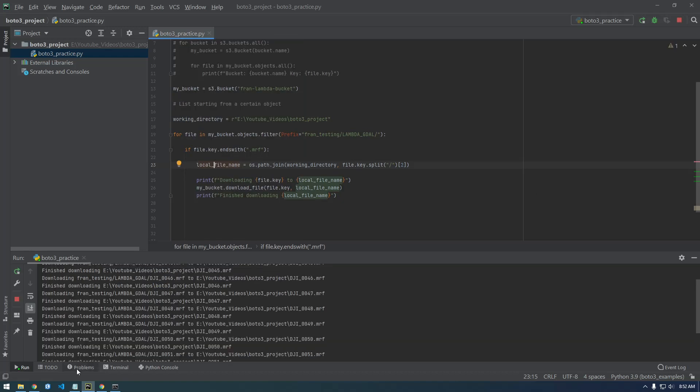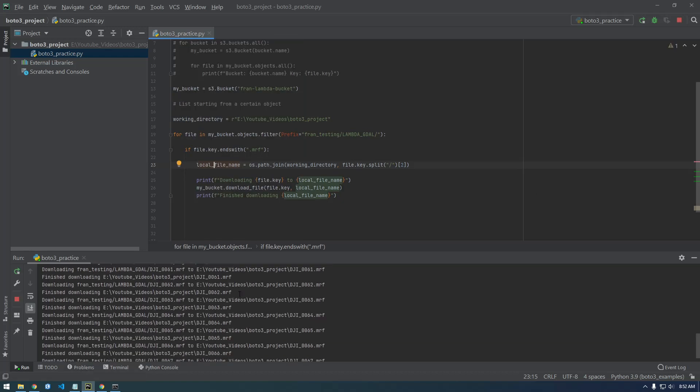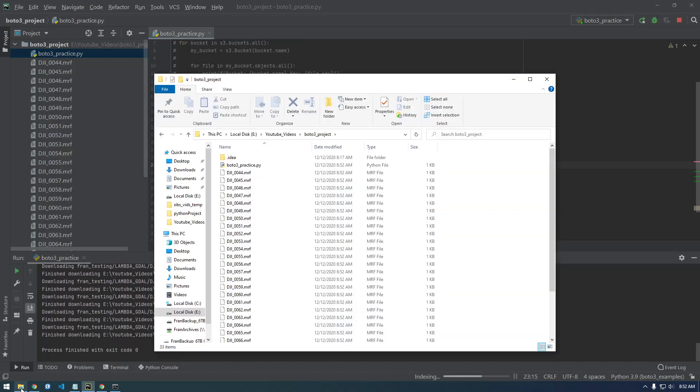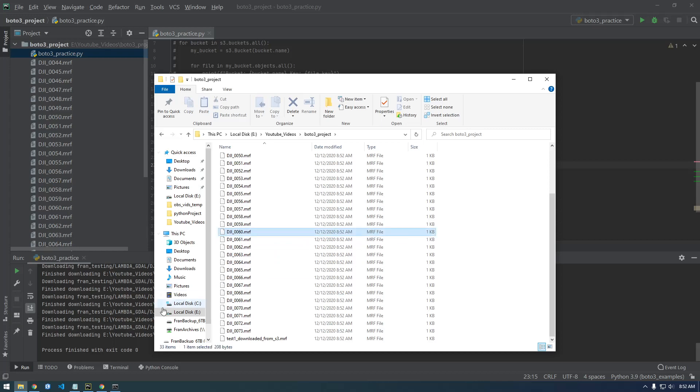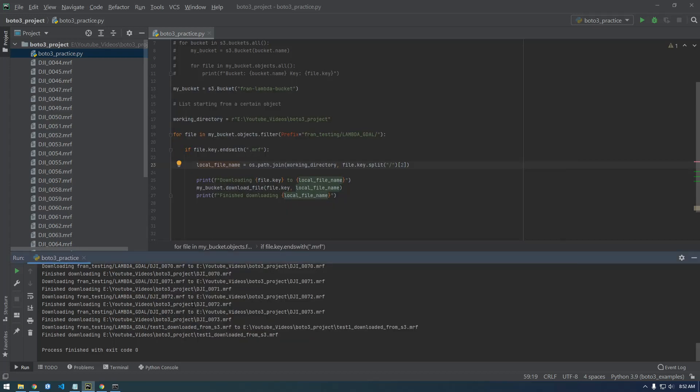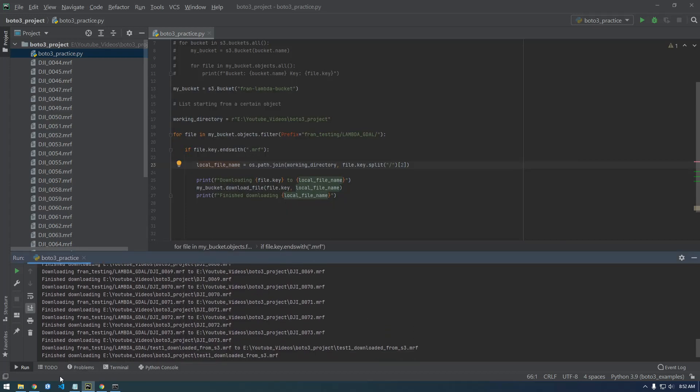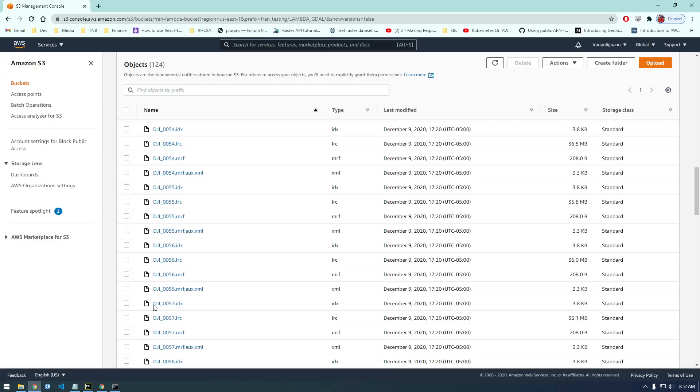And, whoa, that was fast. Geez, it's going pretty quick. Are these really that small? MRF, let me look. That was really fast how quickly it downloaded it.